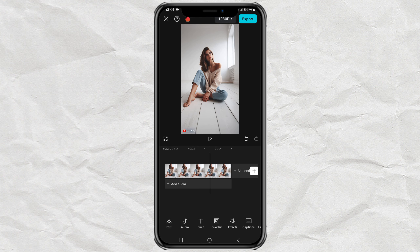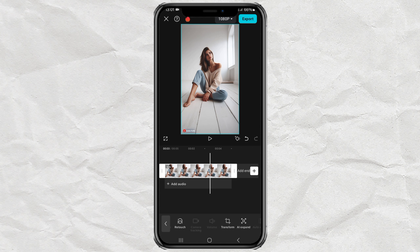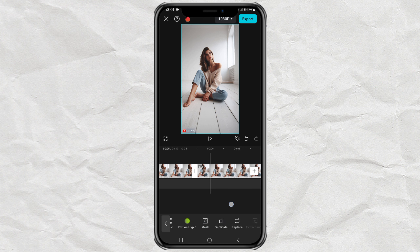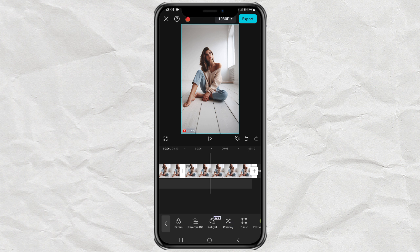Next, duplicate your photo or video, then for the duplicate, move it to the overlay track.